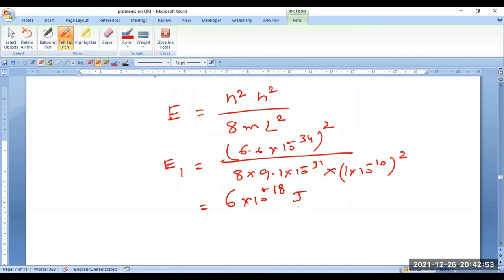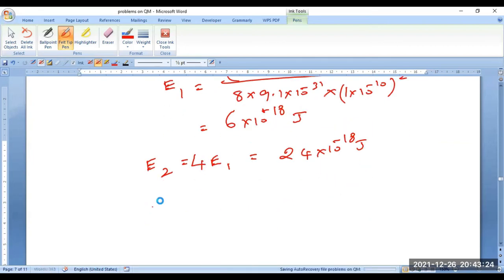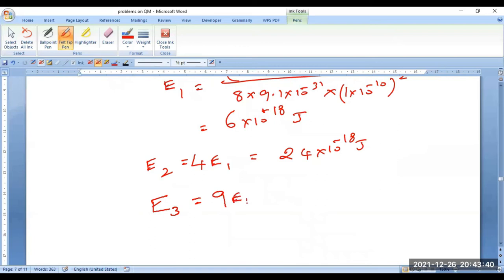Similarly, for the first excited state substitute n = 2, giving E2 = 4h²/(8mL²), therefore E2 = 4E1 = 24 × 10⁻¹⁸ joules. For the second excited state, put n = 3 in the basic equation — you get E3 = 9E1 = 54 × 10⁻¹⁸ joules. This is how you perform these calculations.